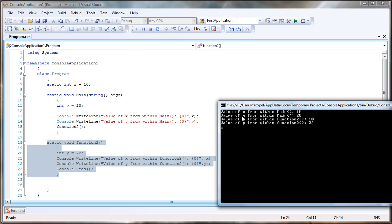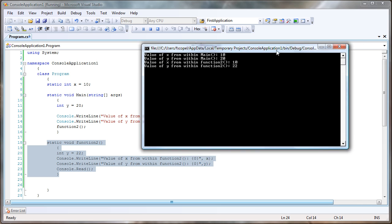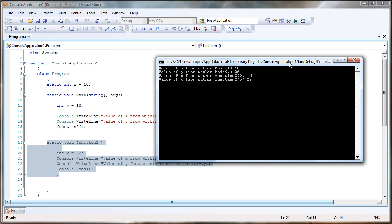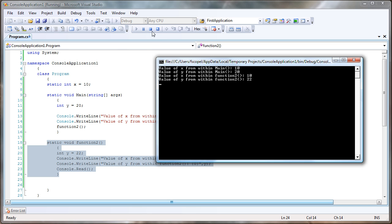The value of y from within main is 20. Value of x from within function two is 10, and value of y from within function two is 22. So hopefully that makes things a little bit more clear. If you have any questions, ask, subscribe, rate the video. Thank you for watching.